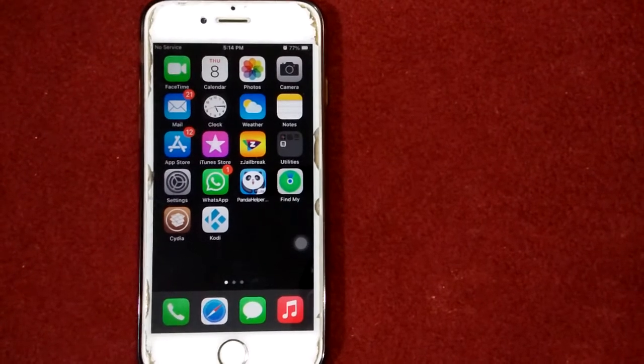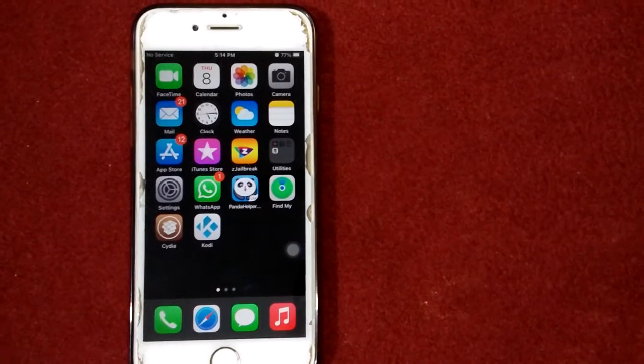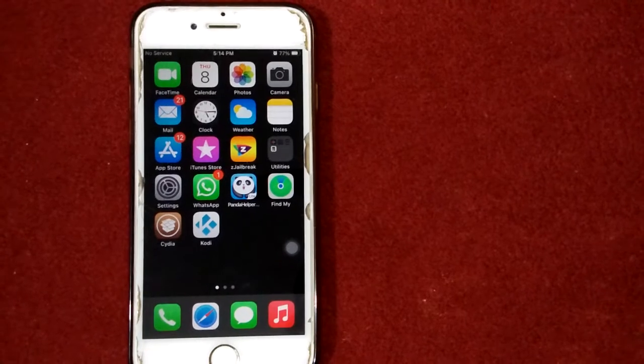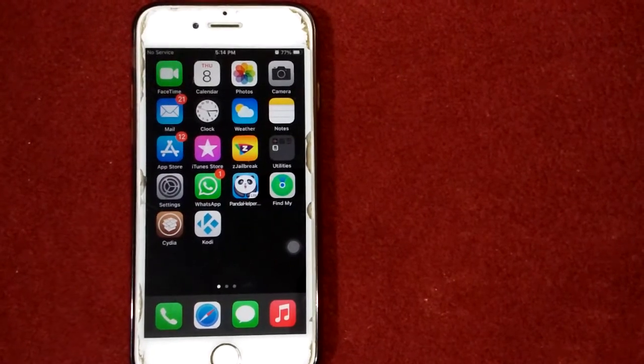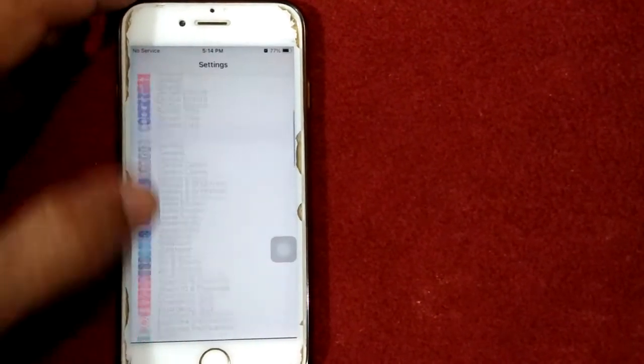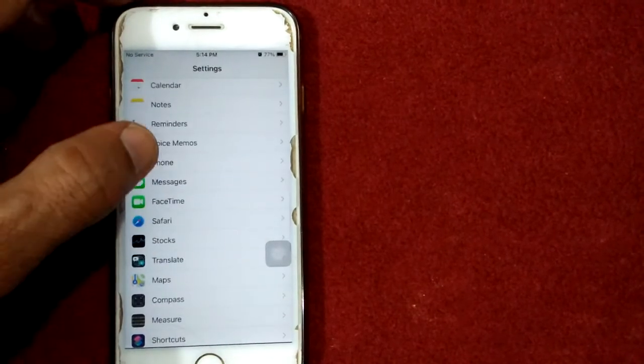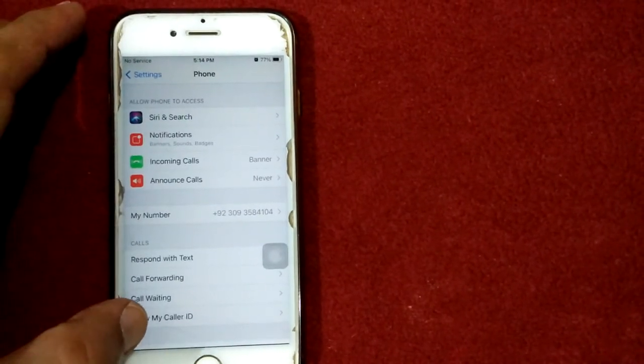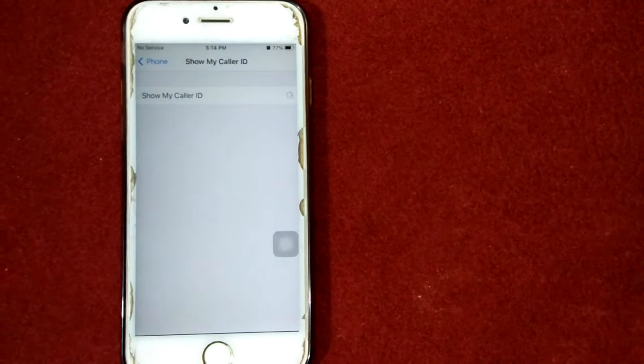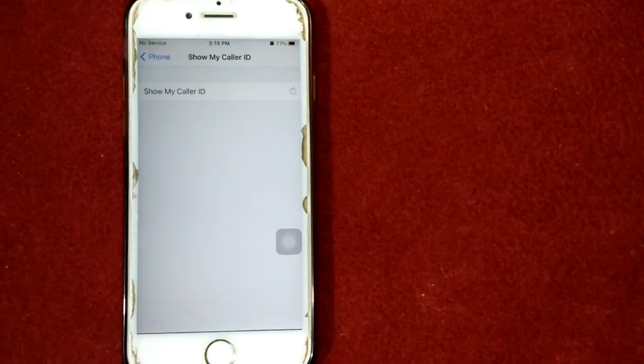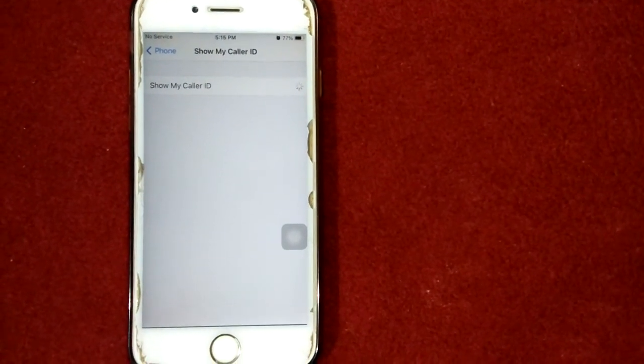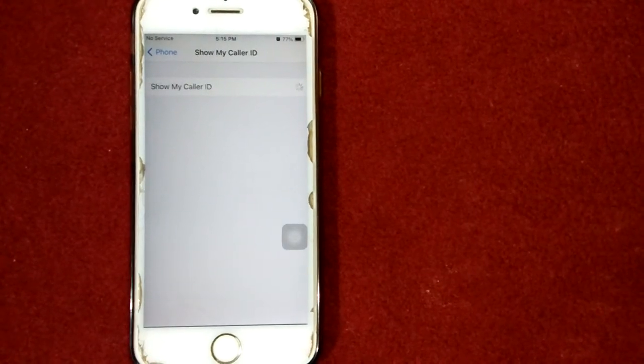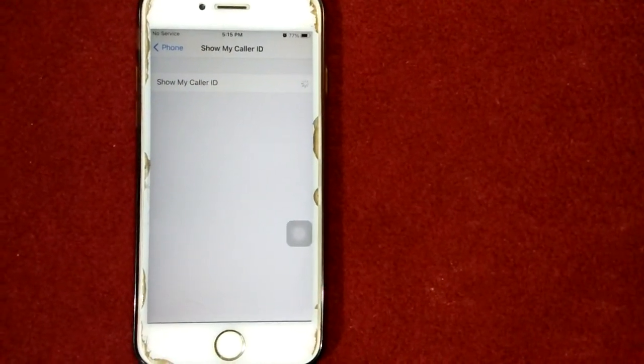Solution number one: turn off and turn on Show My Caller ID. To do this go to Settings, then find and tap on Phone. Next tap on Show My Caller ID. Here turn off Show My Caller ID and restart your iPhone. After restart turn on Show My Caller ID.